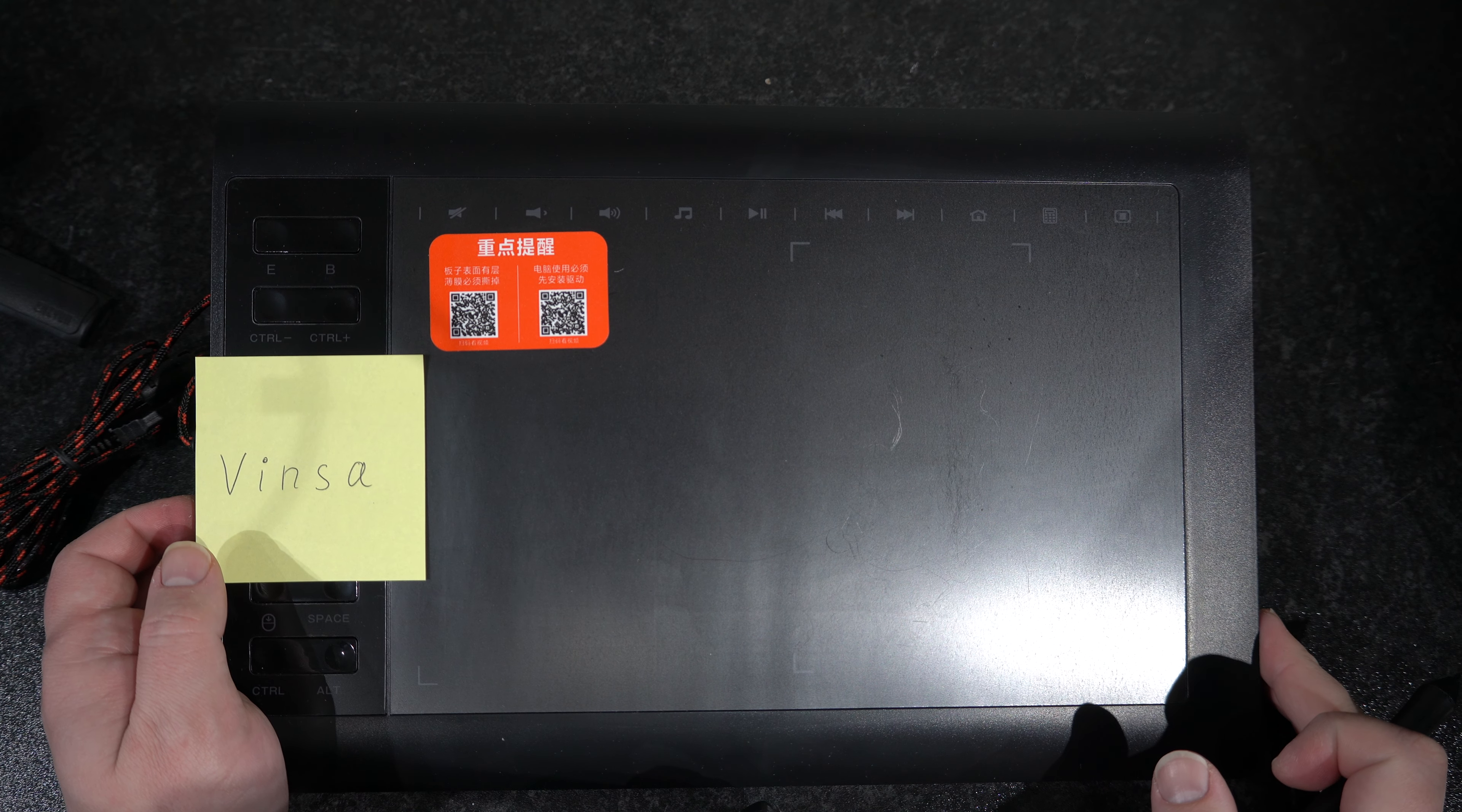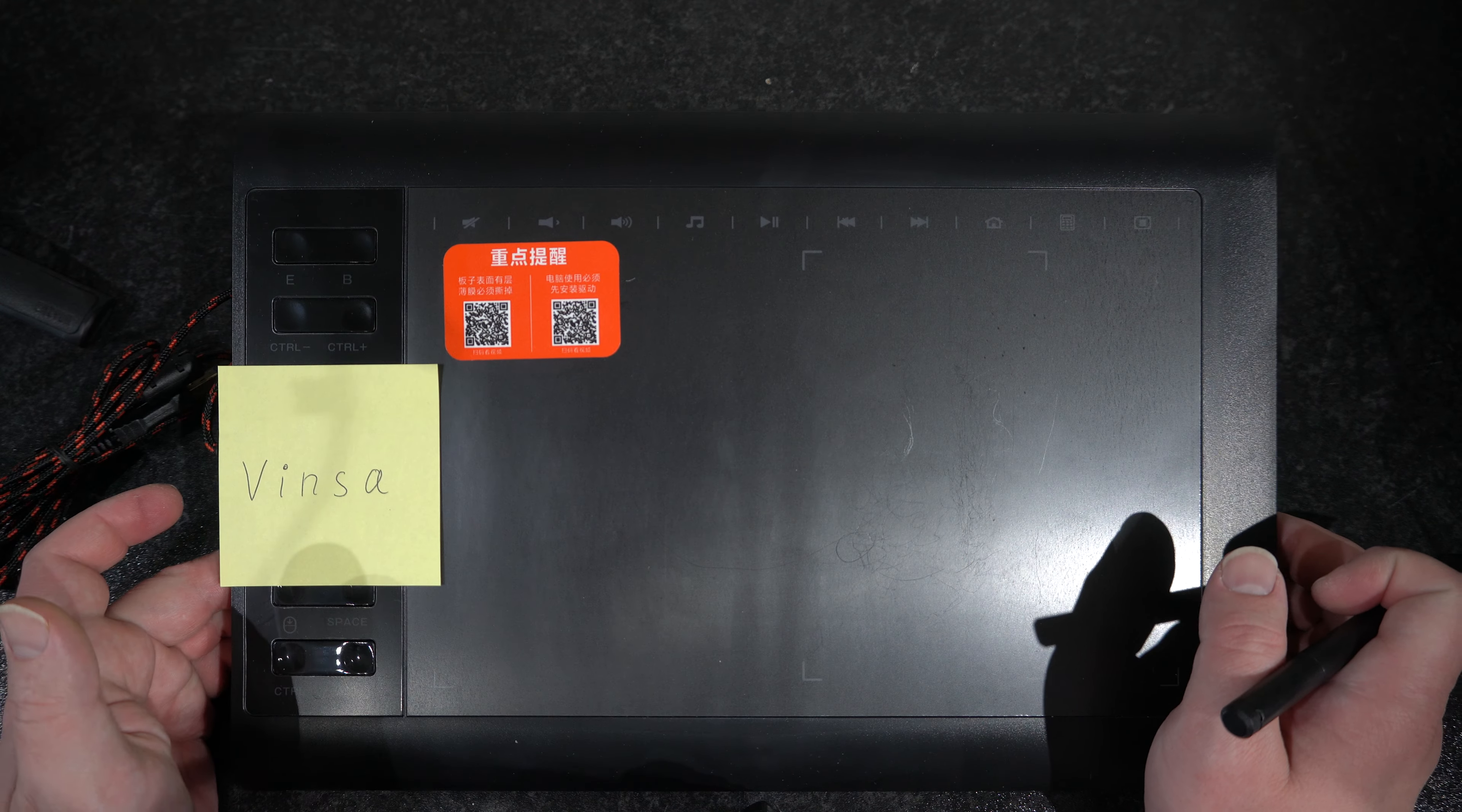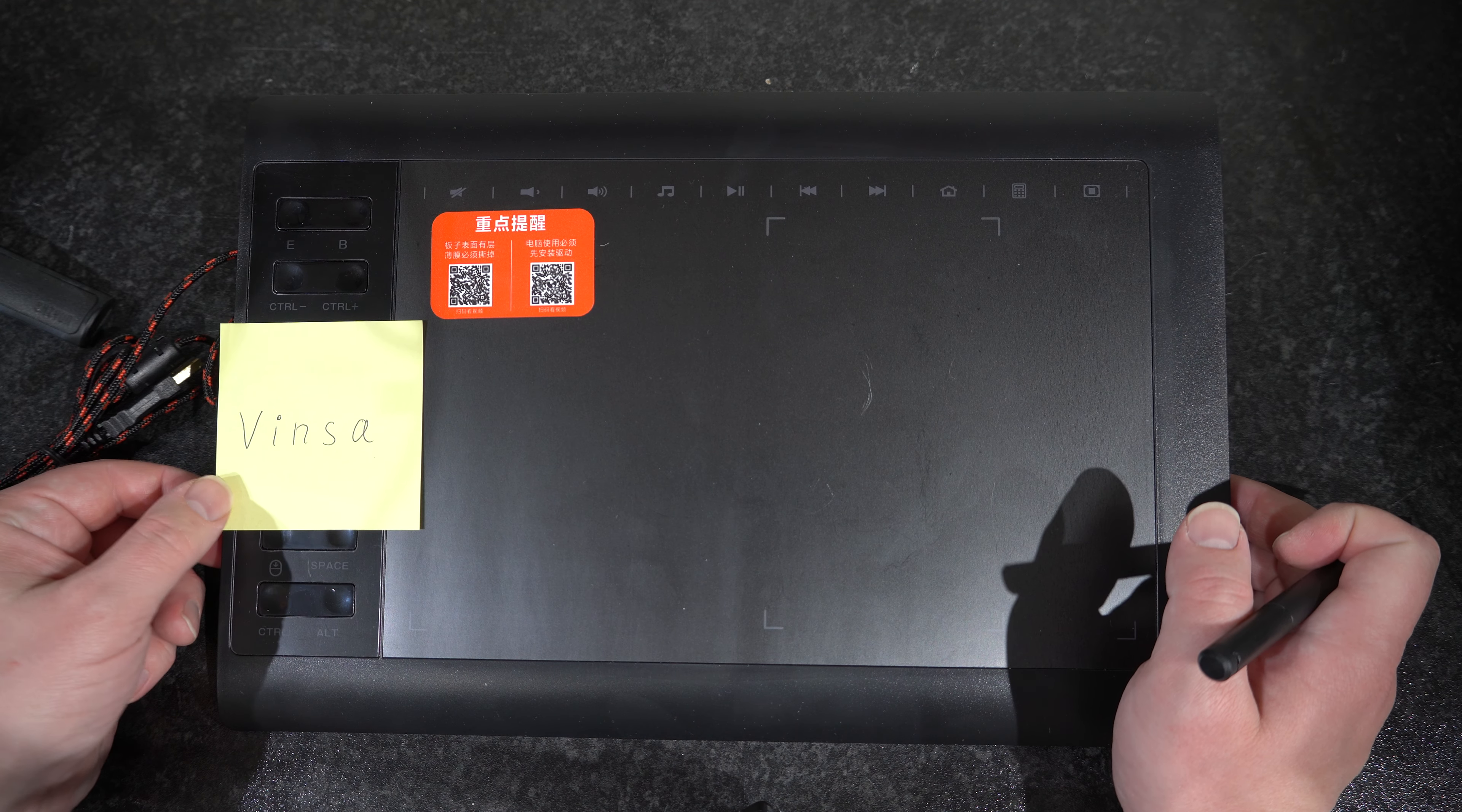This is a quick review for a graphic tablet that I bought recently. There are lots of identically looking devices available online. Most of them come labeled VINSA.